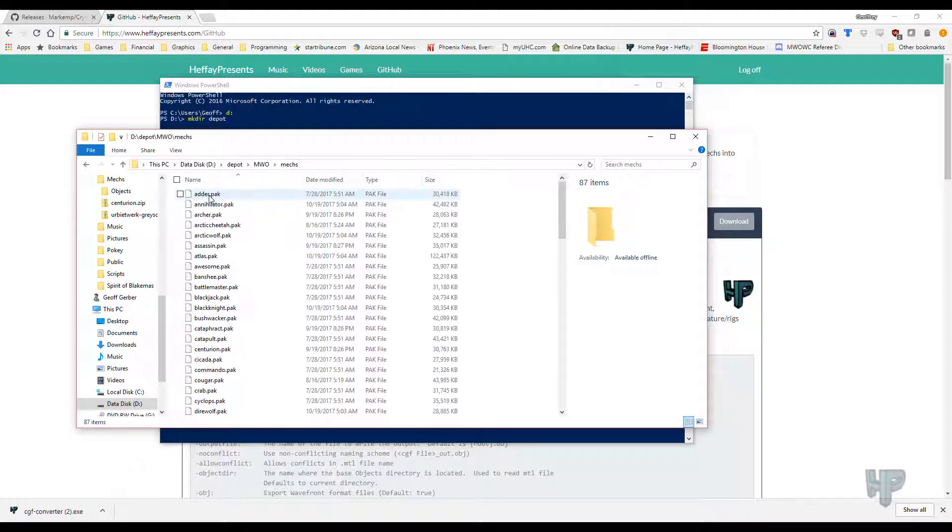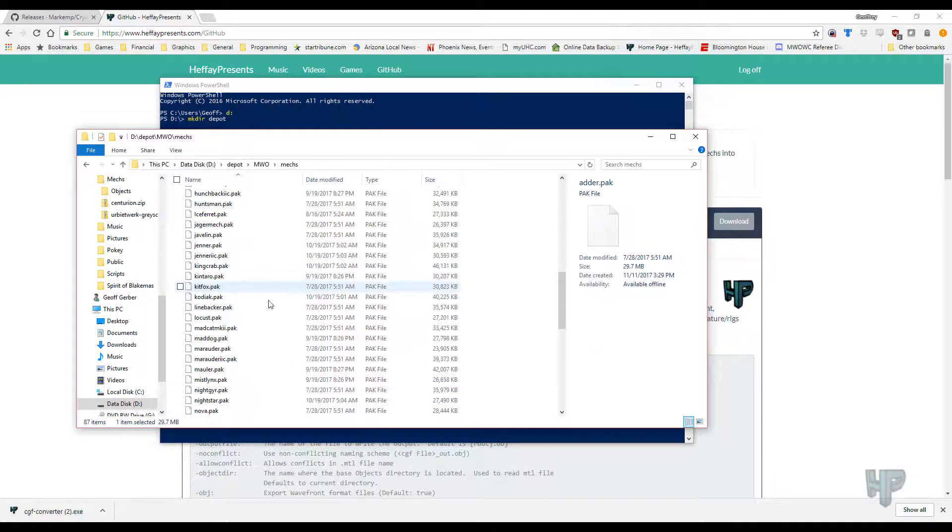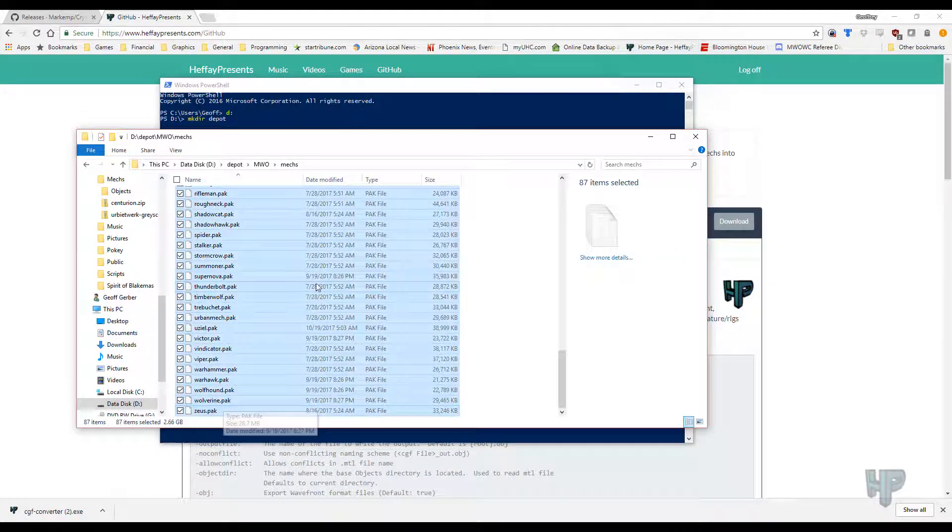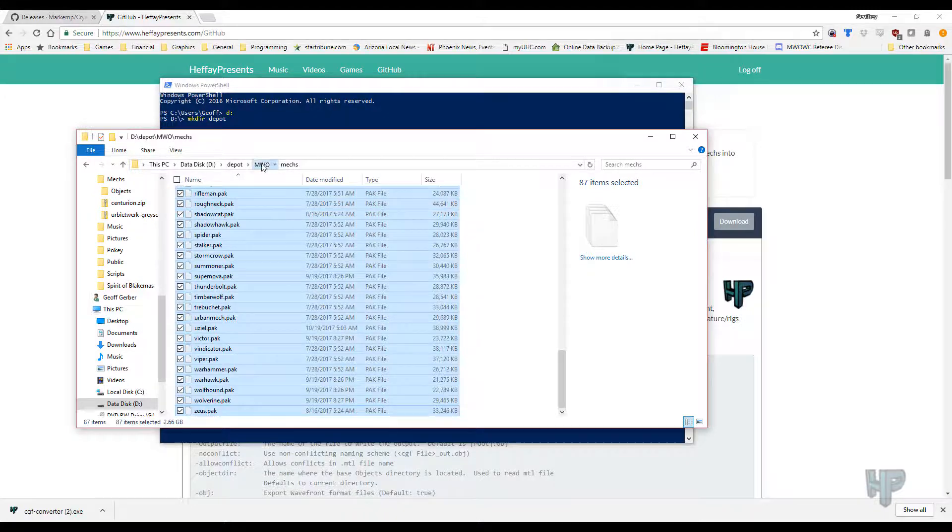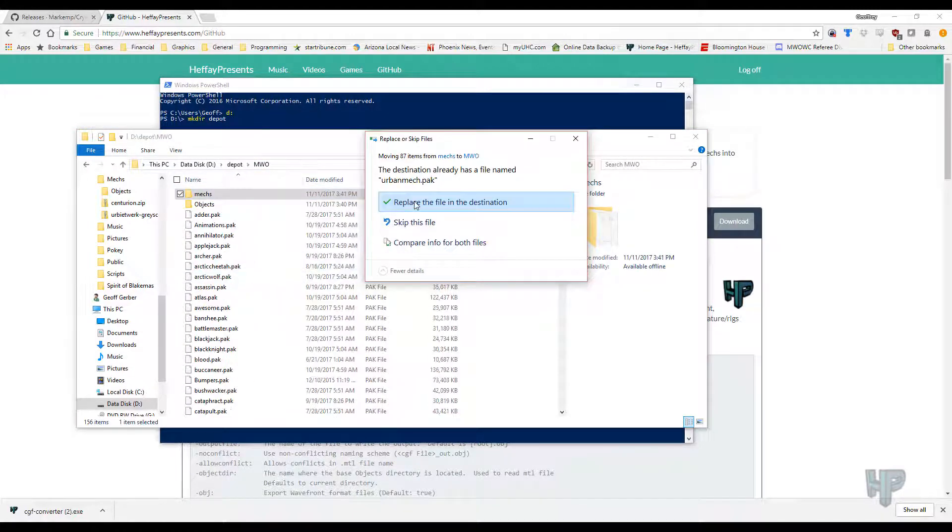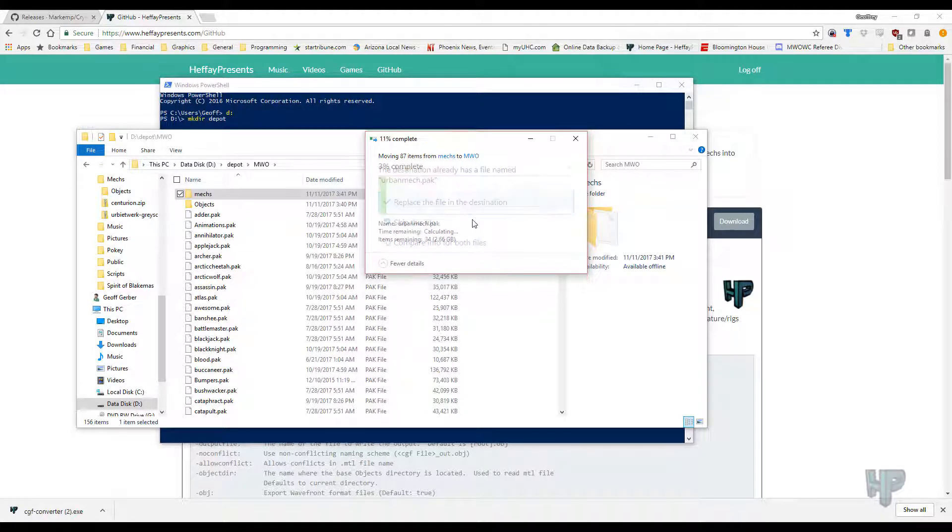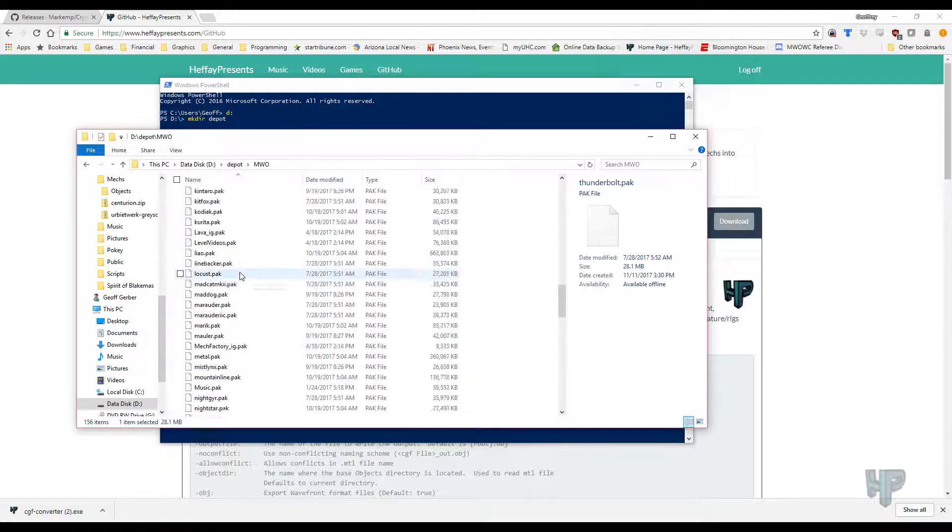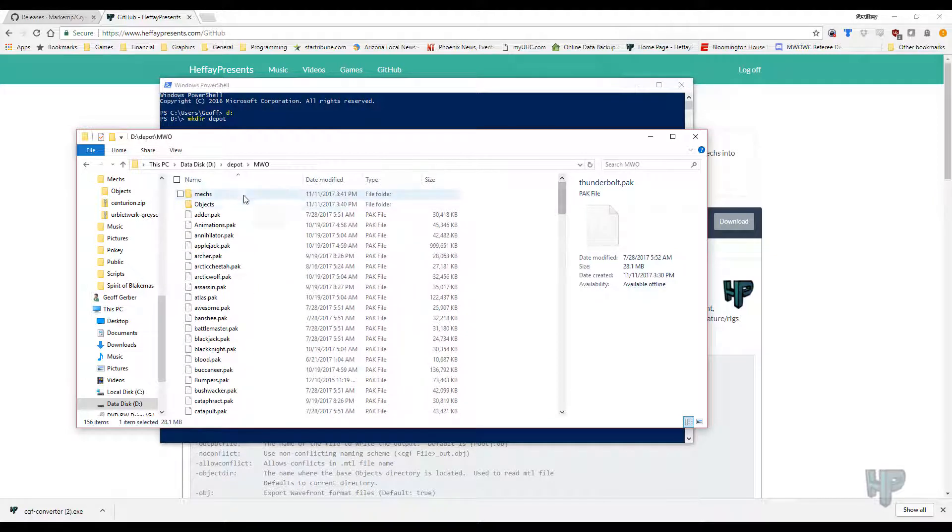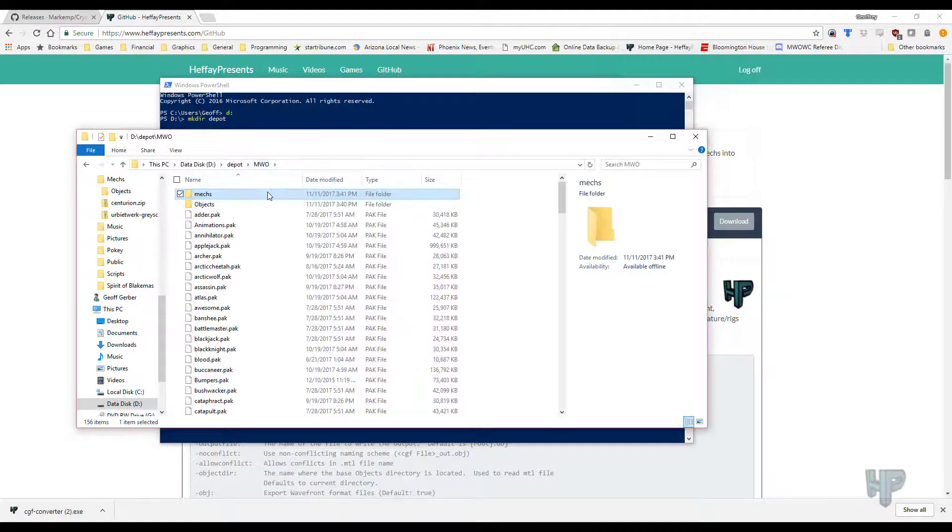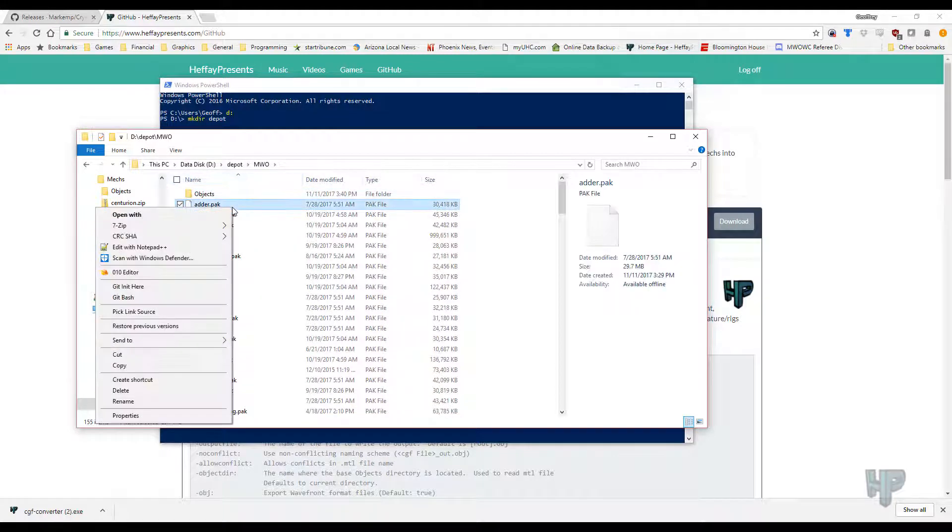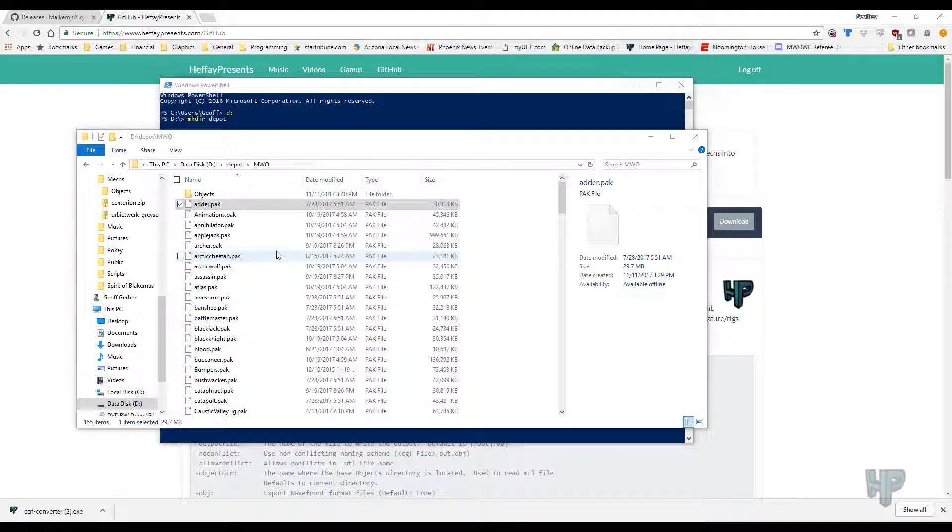So this is all under environments, under objects, MWO. For the Mechs, you're actually going to want to move these up a level. The reason they have them in the subdirectory is to make it easier for them to organize. But if we're going to just delete them out of here, paste them in here, it already has an urban Mech. Let's replace it. But now you have a ton of pack files in here. And Mechs should be empty, so let's just get rid of that. And let's take a look at the adder. 7-zip, same rules. Extract here.